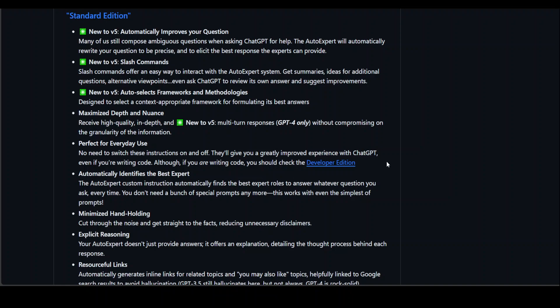One thing about AutoExpert is that it's good for everyday usage. You don't have to switch these instructions on and off because they give you a highly improved experience with ChatGPT. That's the whole purpose of this project - whether you're chatting or writing code, these prompts give you a lot of leeway in leveraging the potential of GPT models.